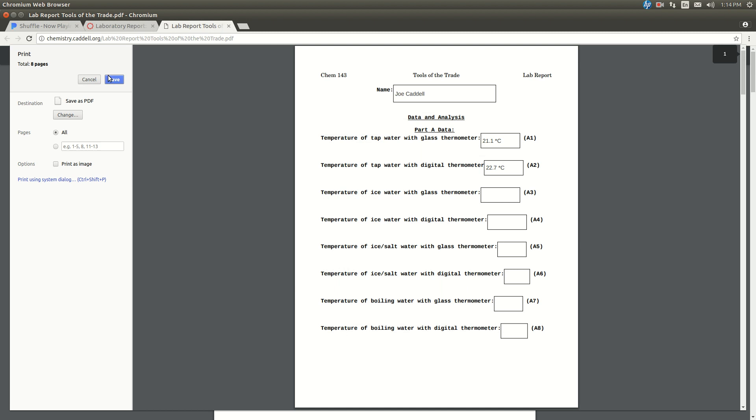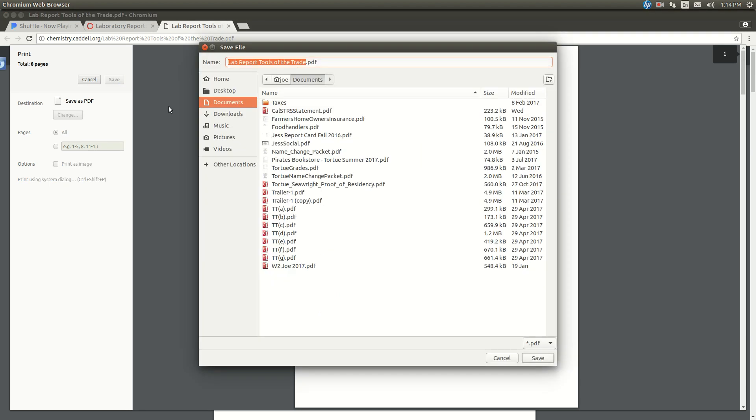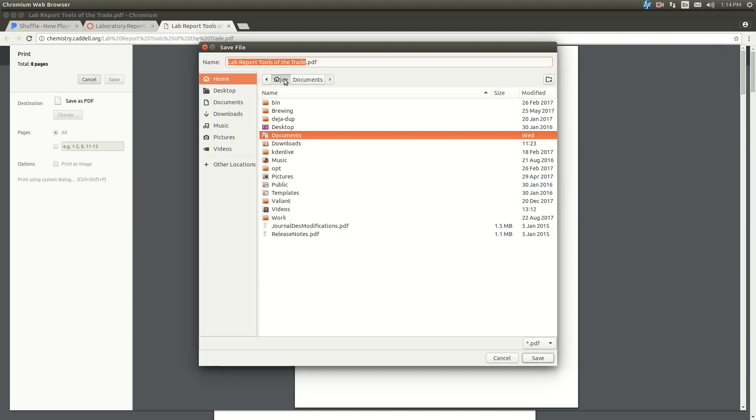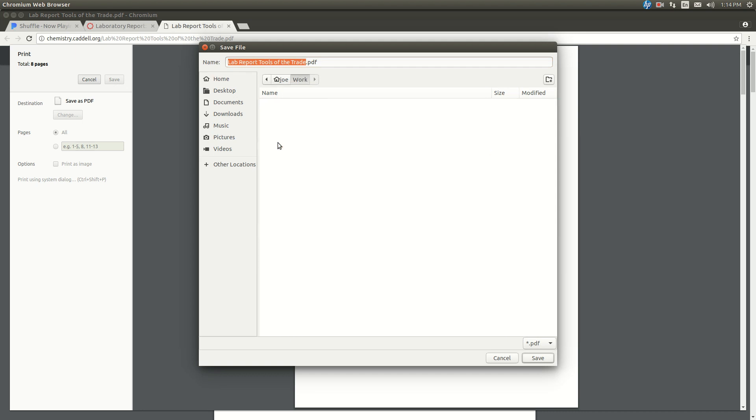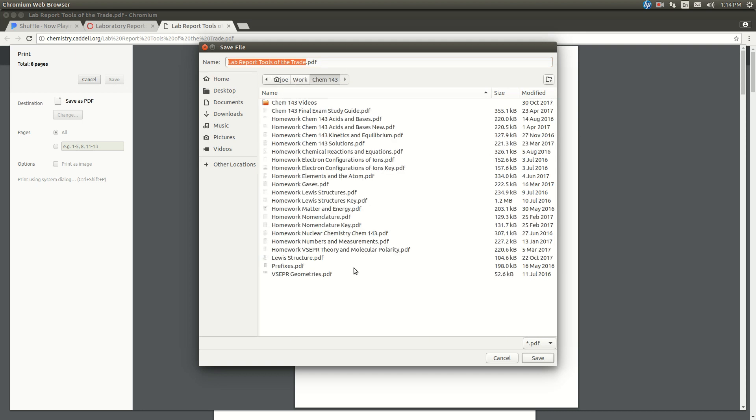Once you've done that, click Save, and it'll ask you where you want to save the file. So tell it wherever you want to save it and click Save.